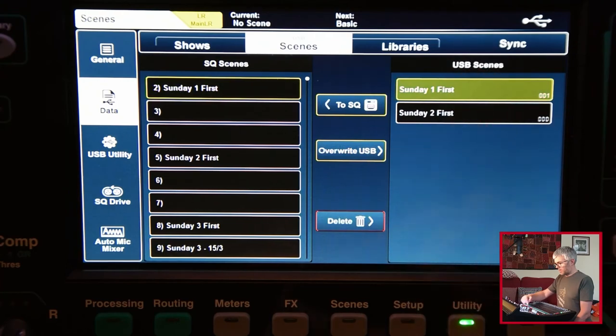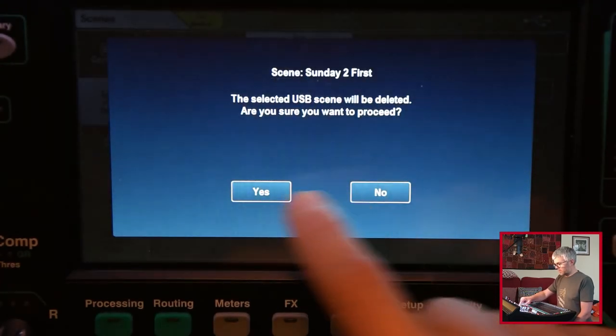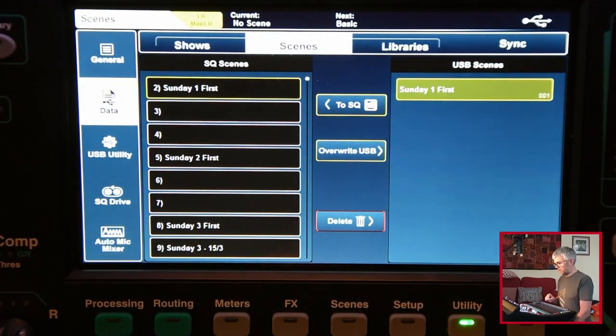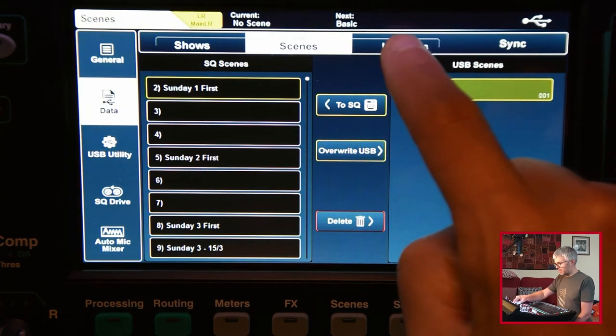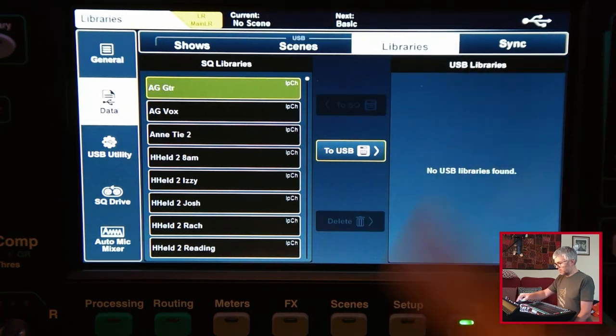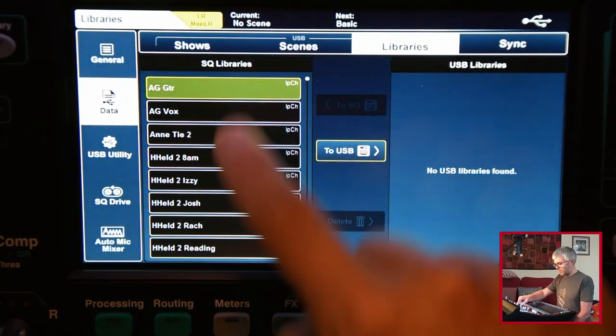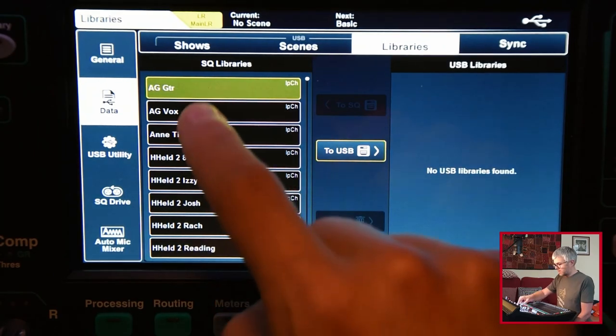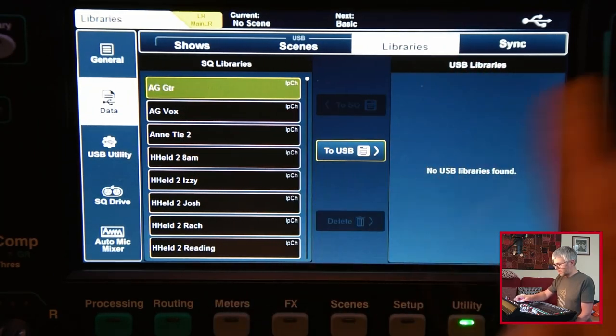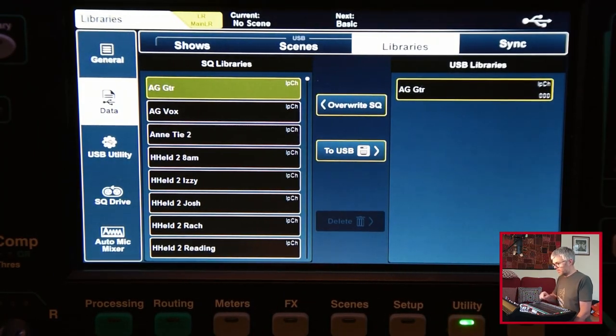I could then overwrite it or I could delete them, so if I don't want them anymore I can delete them off there. Similar with libraries. If I go to the libraries tab, I've got the libraries that are currently loaded on my desk. I could pick one of those and copy it over to the USB drive.